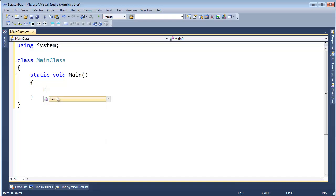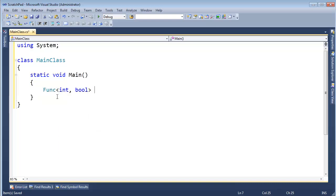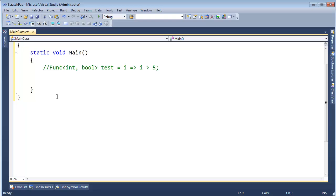Let's get our function back — our `int` to `bool`. I think I called it `test`, `i greater than 5`. I'm going to comment this line out and I want to build this up one by one into an expression tree, just like the compiler did when I made this thing an expression.